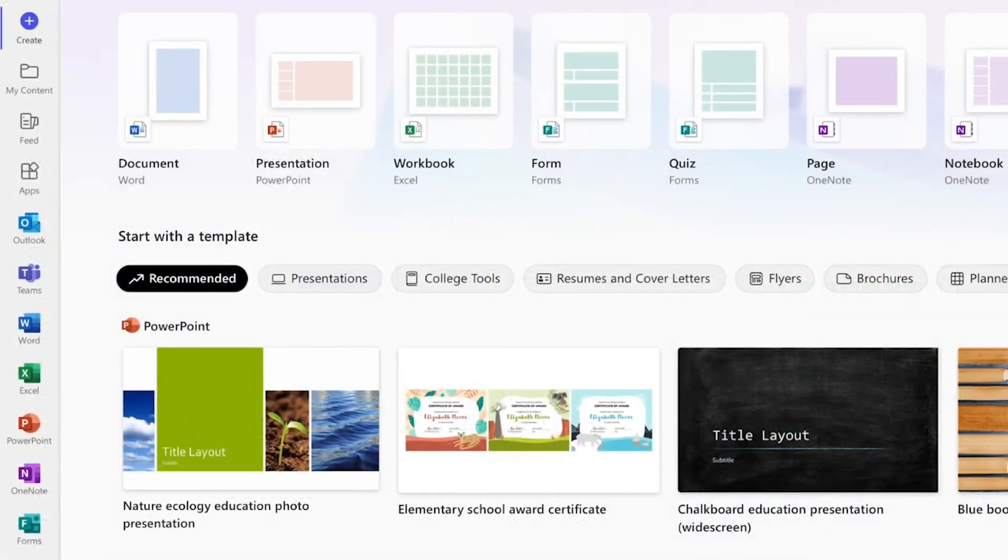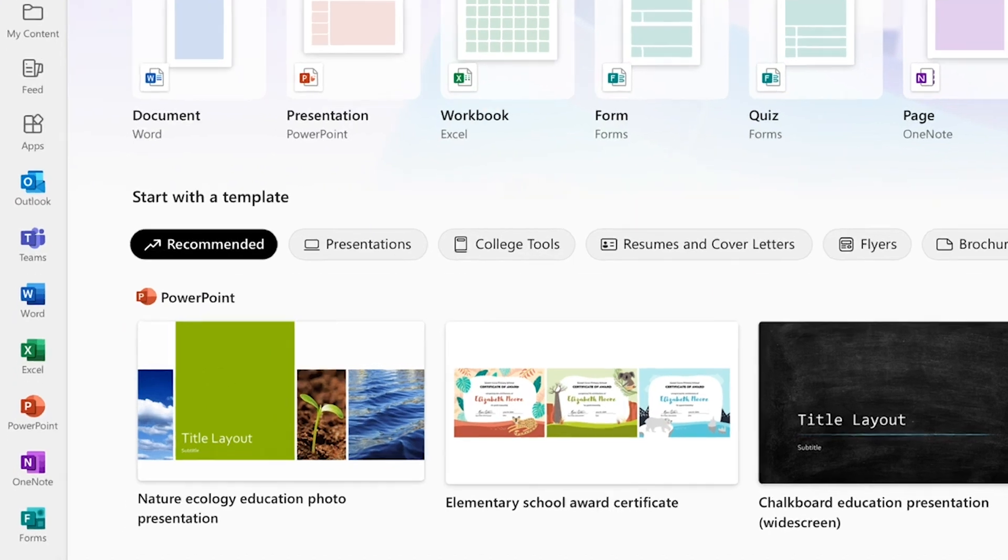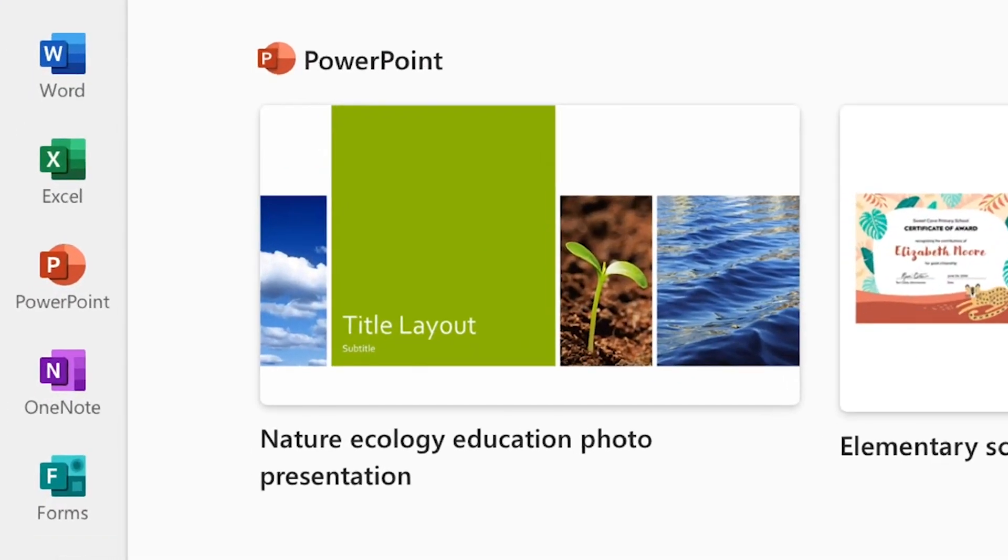The Forms app can also be found on the panel on the left-hand side of your screen. Click the Forms app icon and this will bring you in to Microsoft Forms.